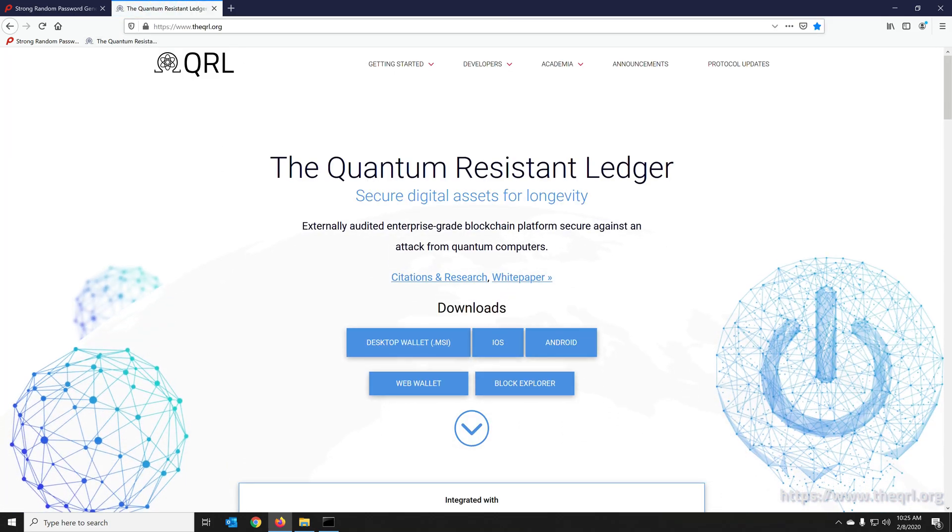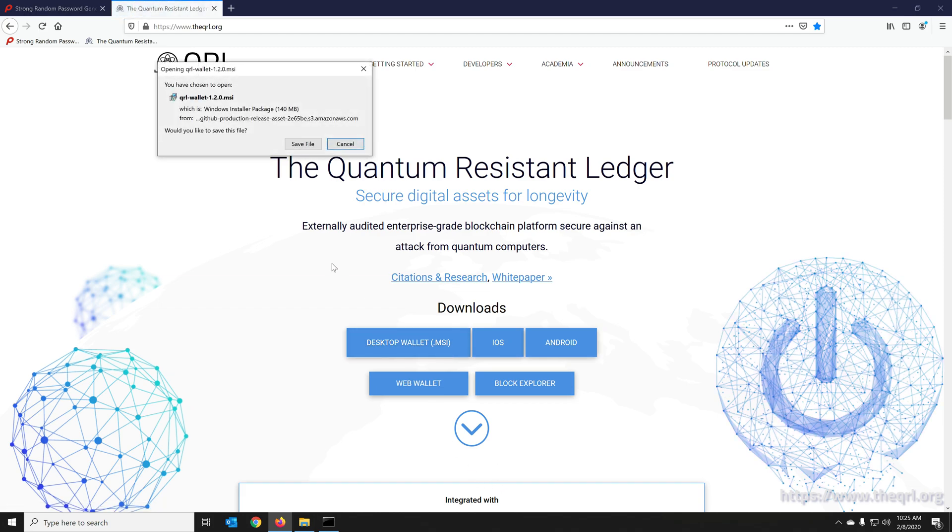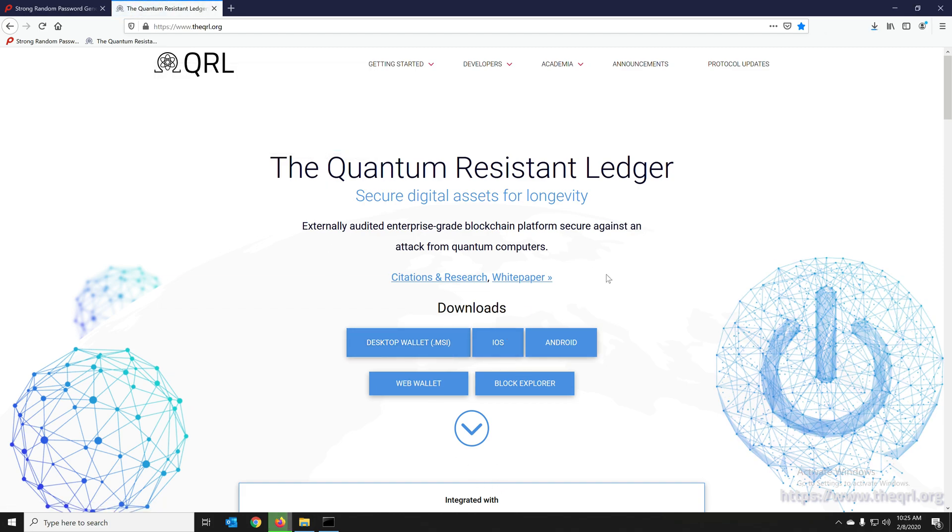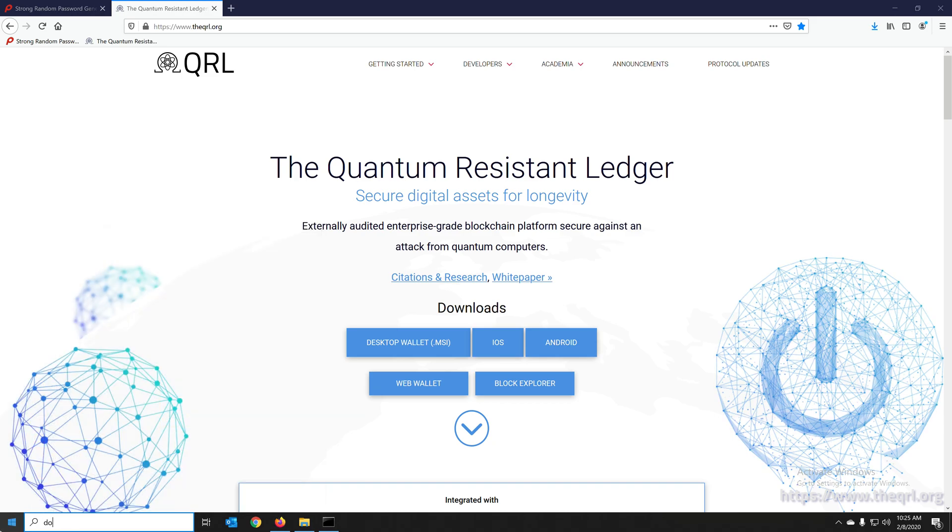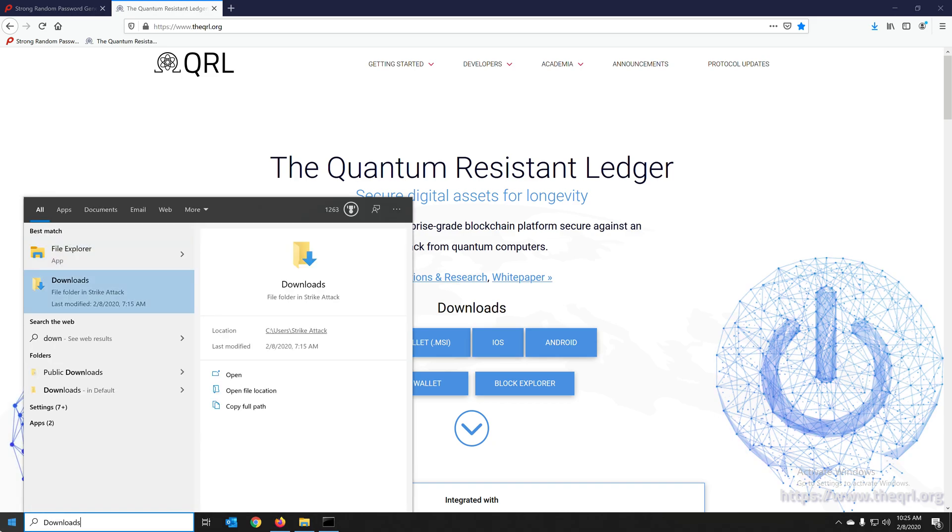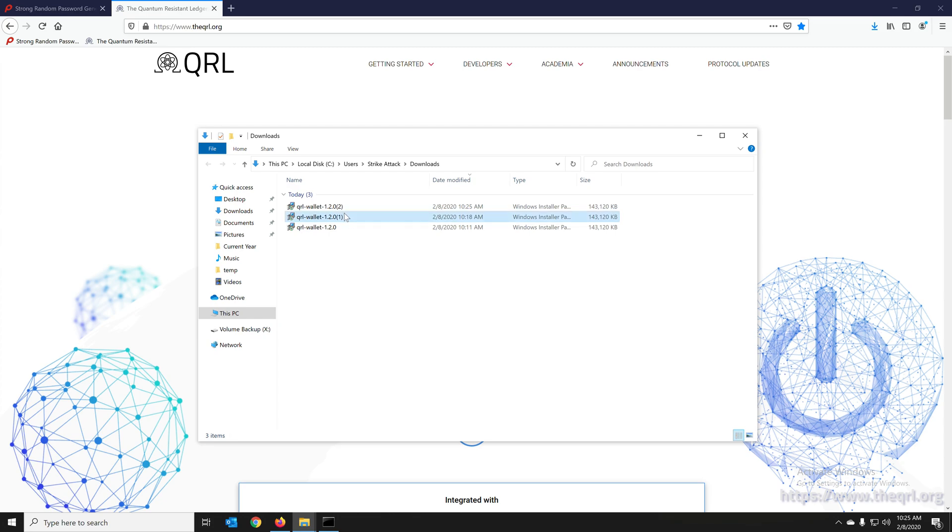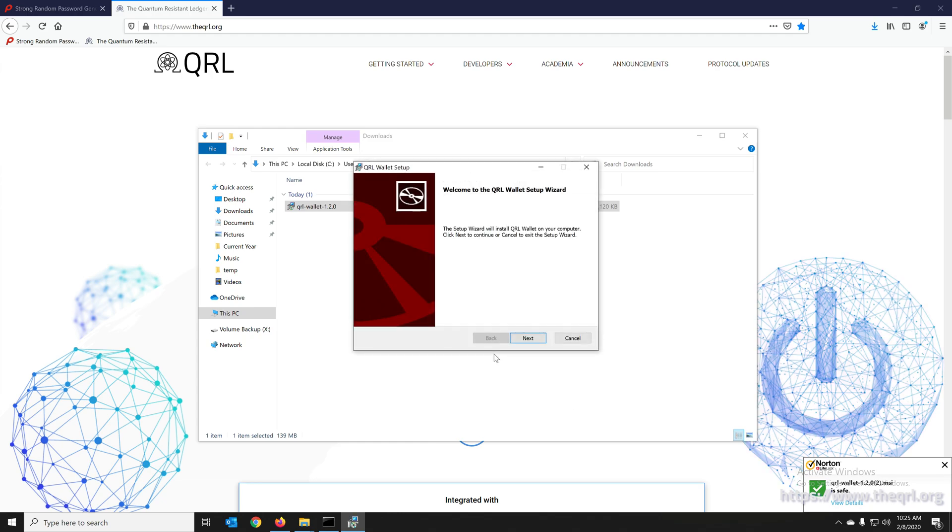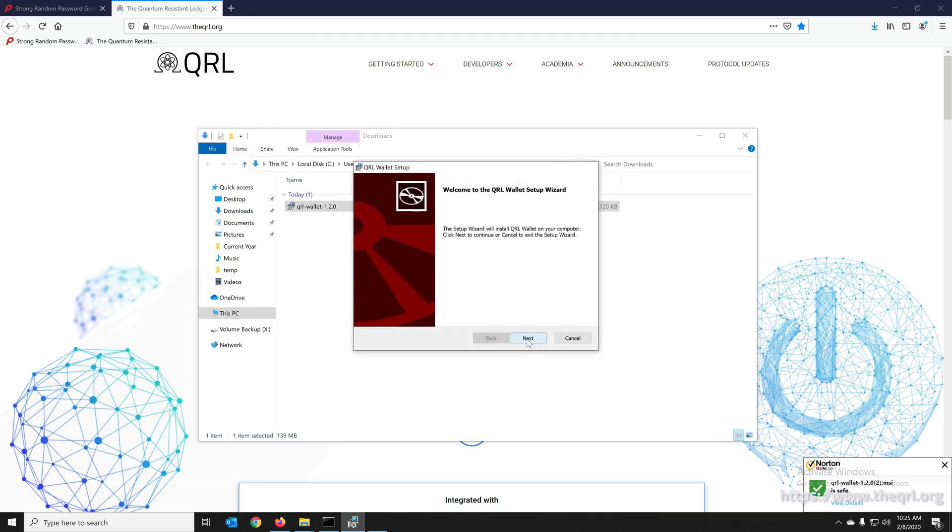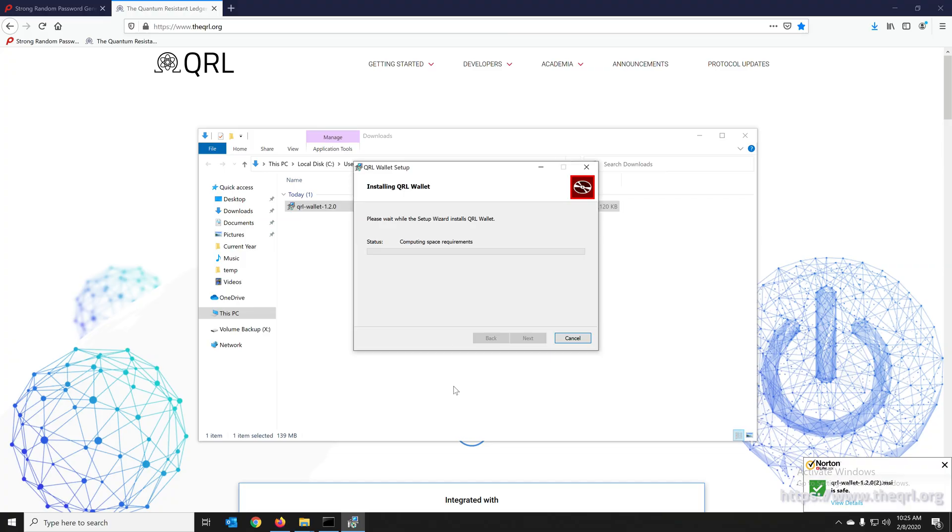Keep that open on your screen and we're going to go to www.theqrl.org and download the desktop wallet. So we'll save that, check our downloads folder. We're going to install this and go ahead and just let it run through the installation.